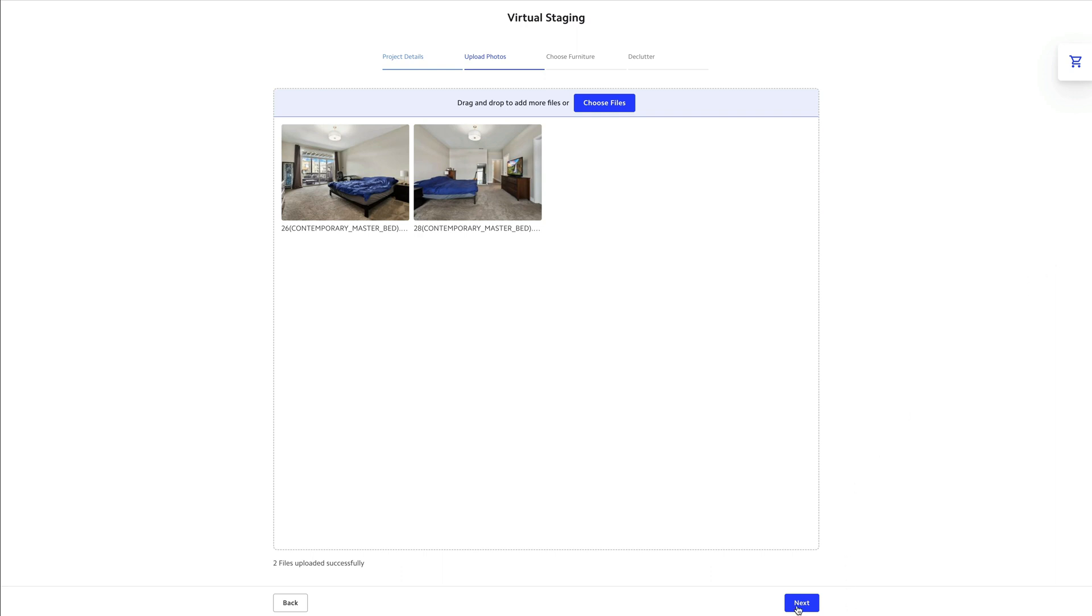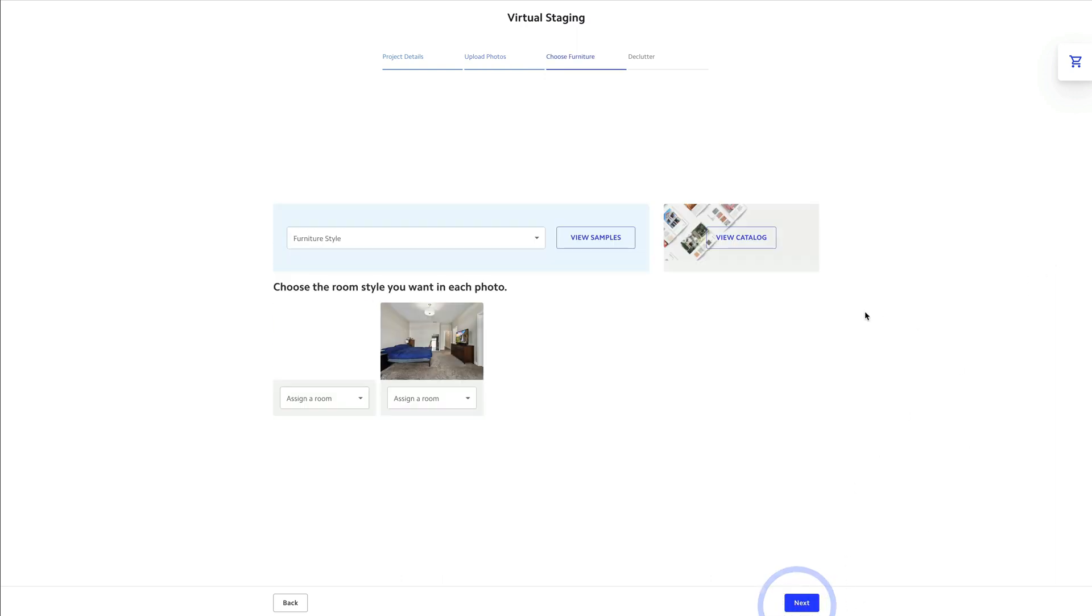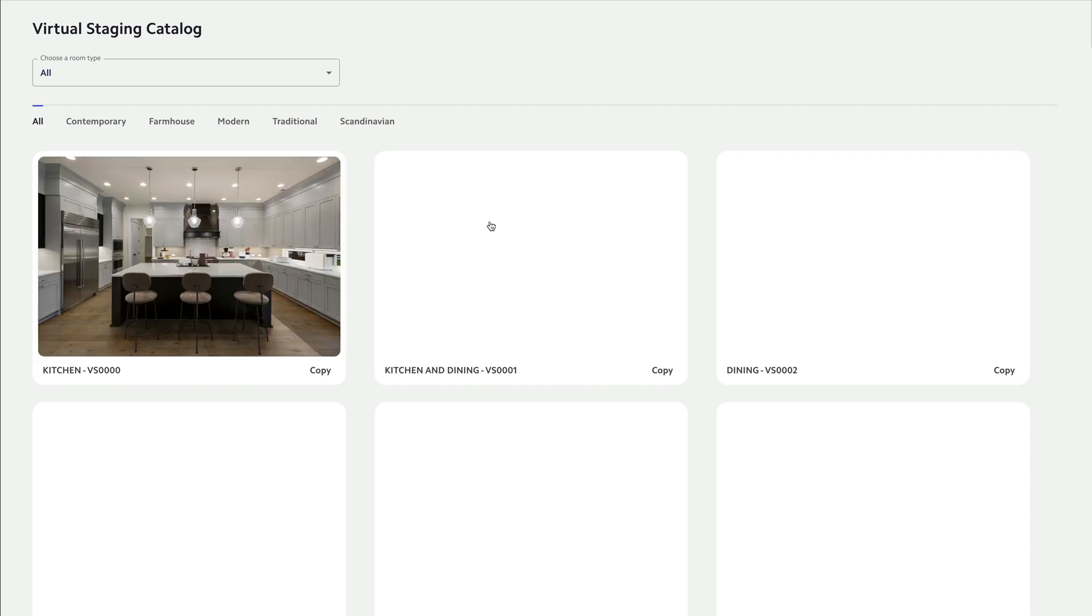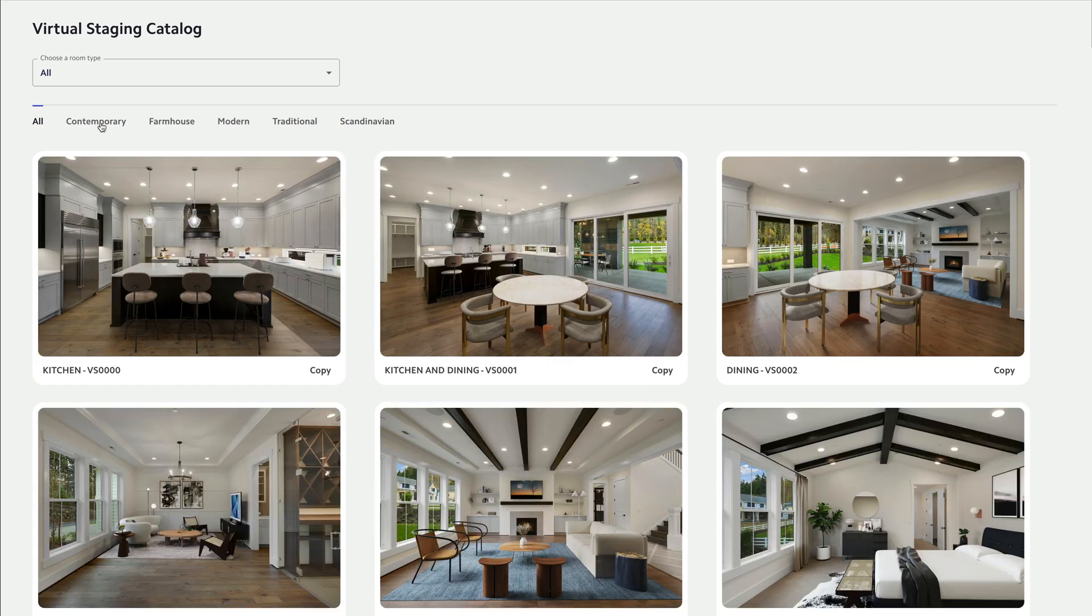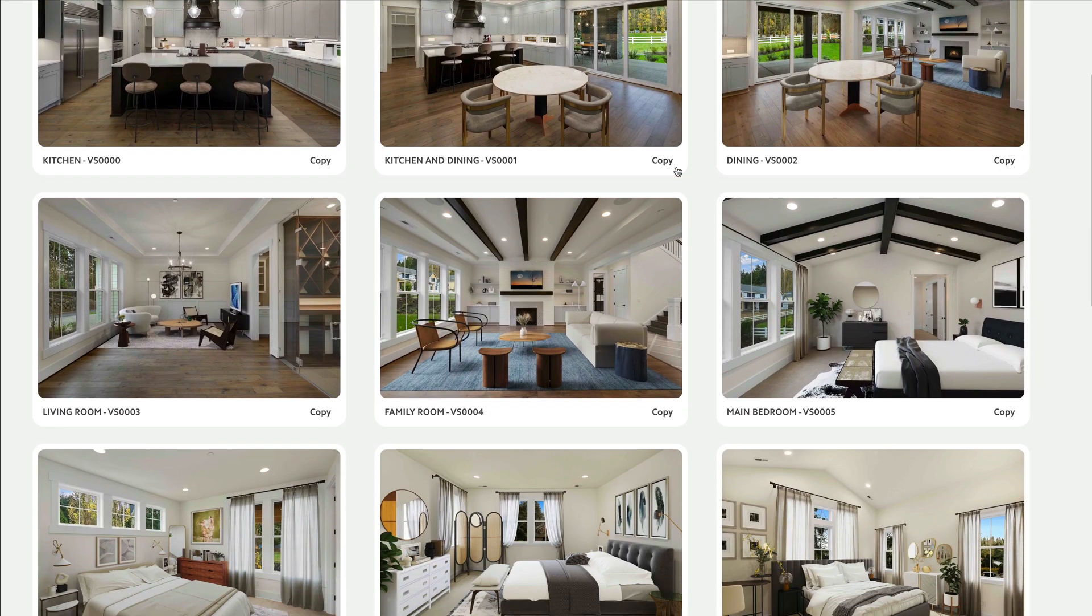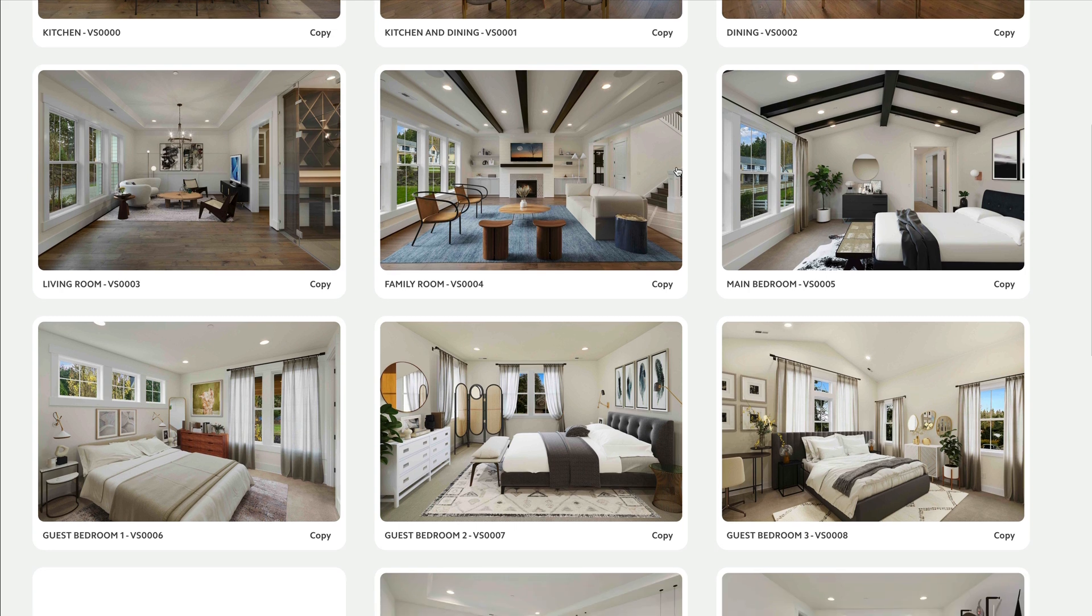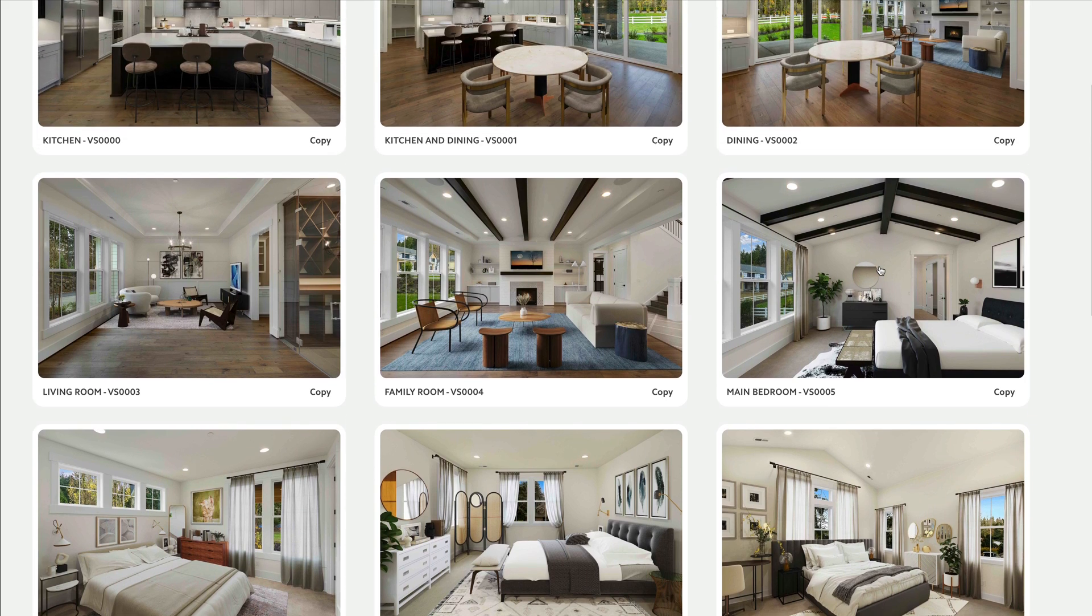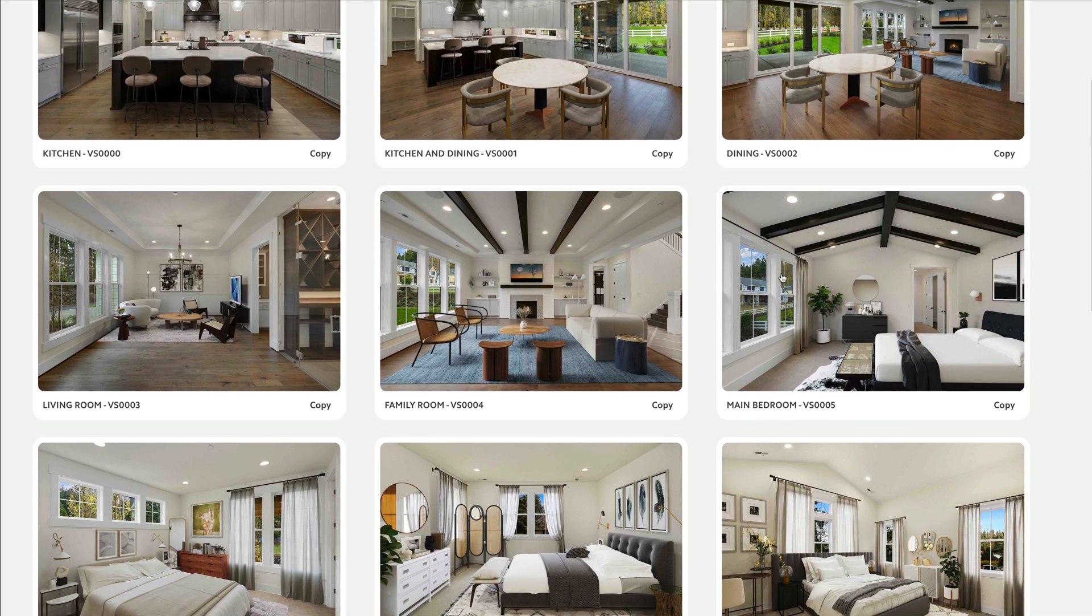You'll click next and click on view catalog so you can choose what type of furniture you want in each room. For this room I want the contemporary master bedroom, so I'm just gonna look at the main bedroom and I'll remember this number 0005.